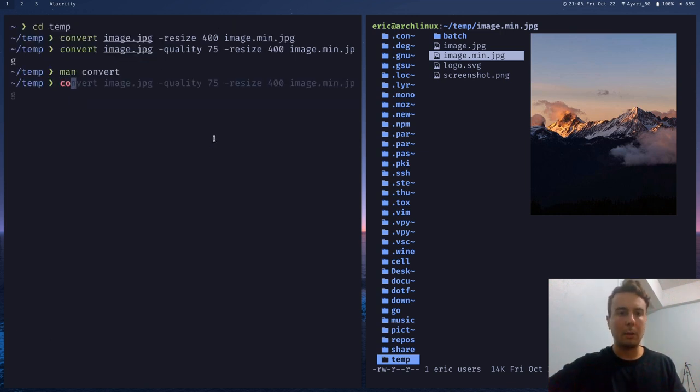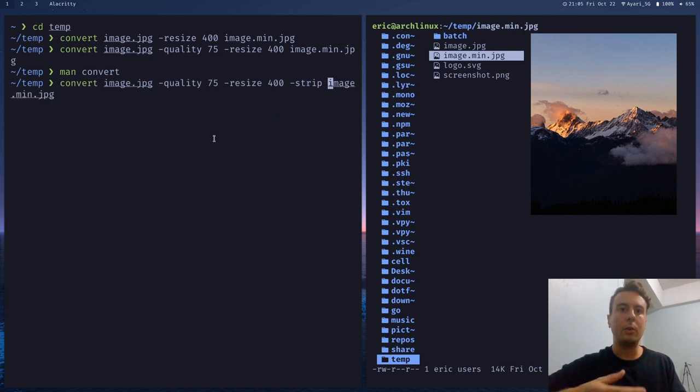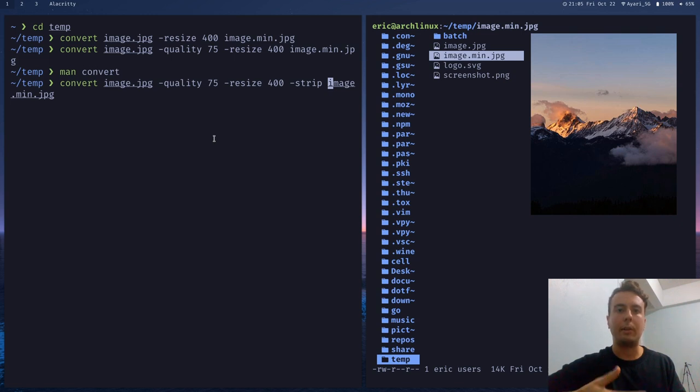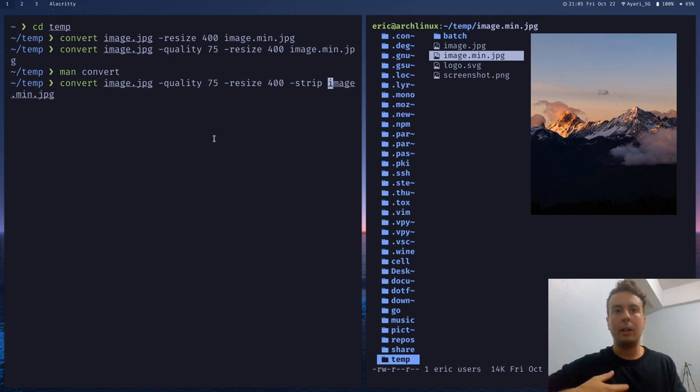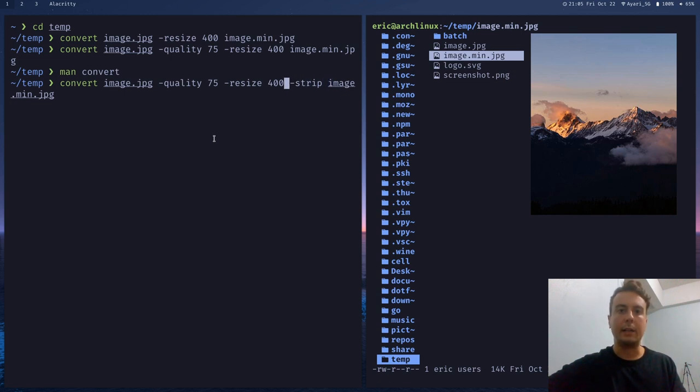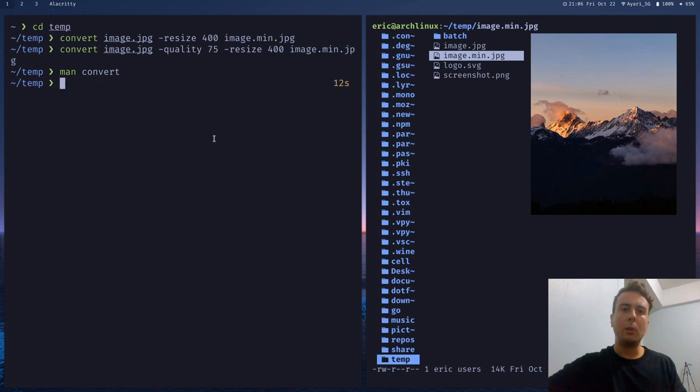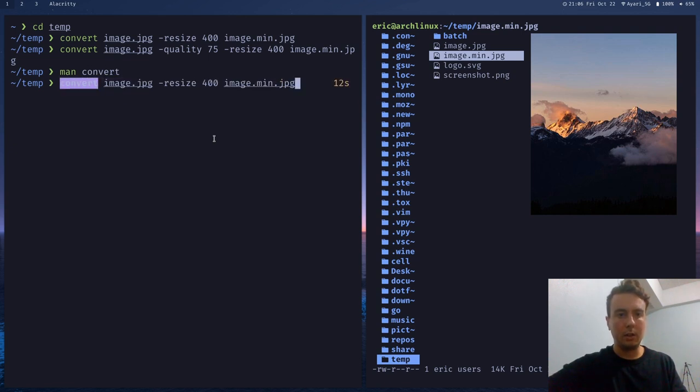One more I should probably tell you about is the strip command. So it's going to be dash strip. And this is going to strip all the unnecessary metadata from your image. So by default if you take this on a camera or something it'll embed a whole bunch of metadata about the image that if we're putting this on the web we probably don't care about. So this will strip all of that away and save a bit of file size.